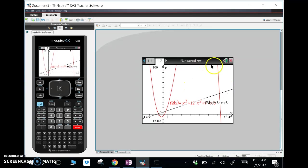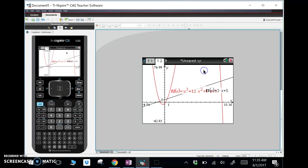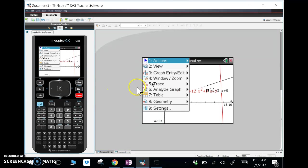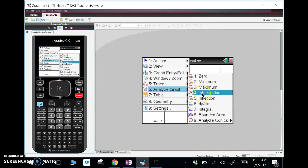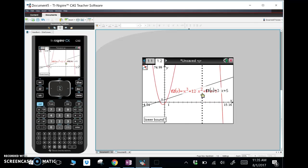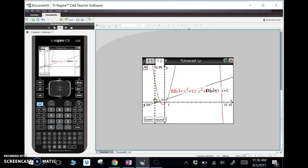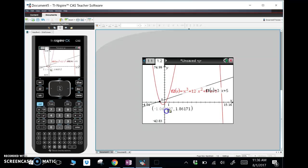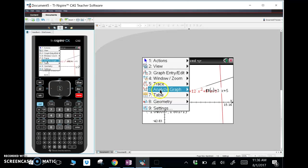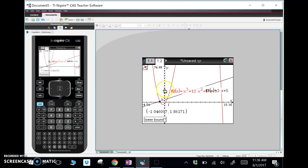I don't actually have to go way up because I'm only looking for this intersection, this intersection, and this intersection. This is a good enough screen. Let's go menu, analyze graph, intersection. Same as before — we take the slider tool, put it to the left of the intersection, click it, slide it over, and we get our intersection right there. Let's find all three: analyze graph, intersection, to the left, slide it over.